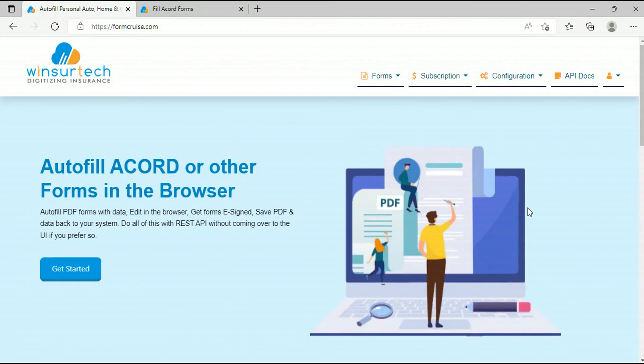FormCruz REST API is available for every single operation that I explained here. So you can see that FormCruz makes it very easy to integrate Acord form filling and e-signing online for your system. Whether you are using Salesforce as your policy administration system or a web-based system, you can integrate FormCruz to get this feature out of the box.